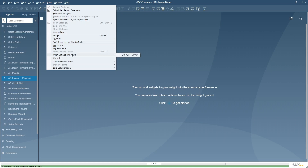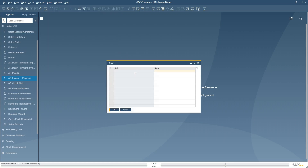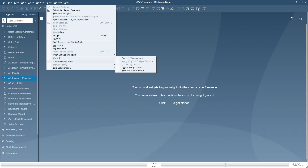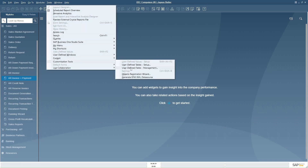We can see in Tools > User Defined Windows the 'Driver' table has been created. By default, two fields were added when the UDT was created: code and name. In order to add additional fields or columns to the UDT, we have to add them as UDFs via Tools > Customization Tools > User Defined Field Management.